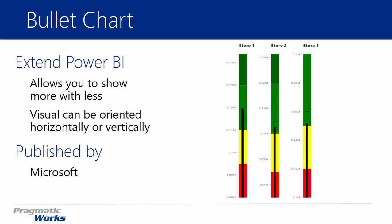But it was designed to address some of the problems that there are with gauges. Some of you may already be familiar with a gentleman named Steven Few. He's kind of a design expert when it comes to visualizations. He's really a visualization expert and he started with a basic bar chart and developed bullet graphs or bullet charts from that.